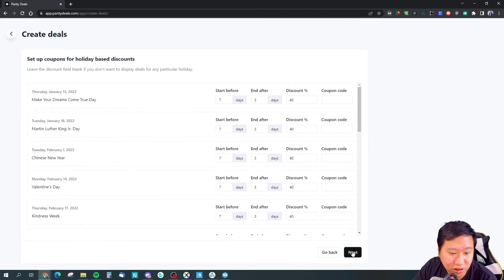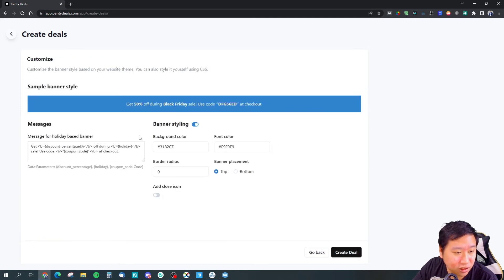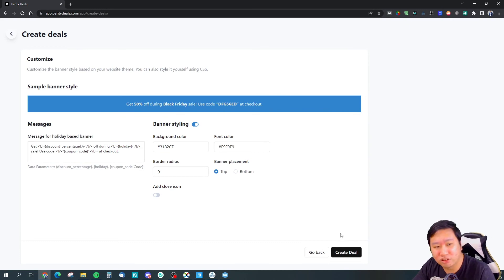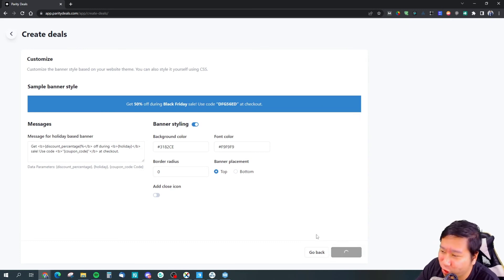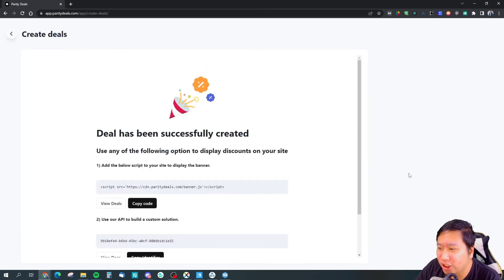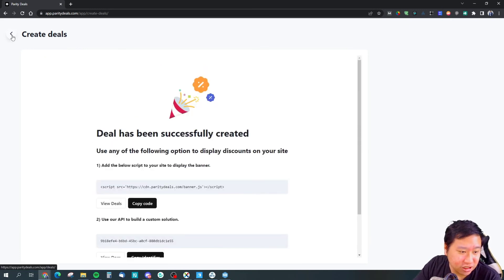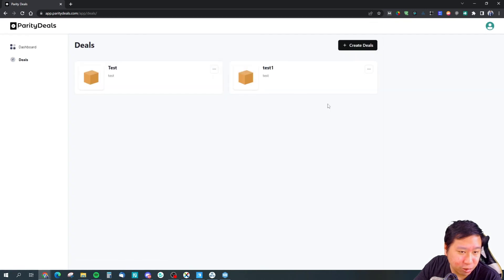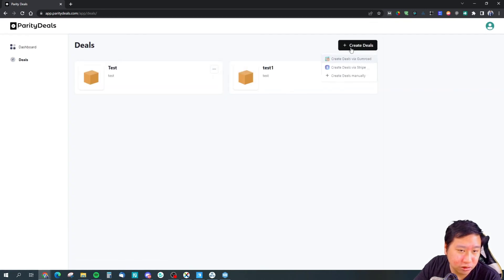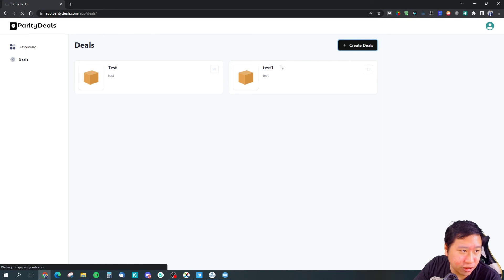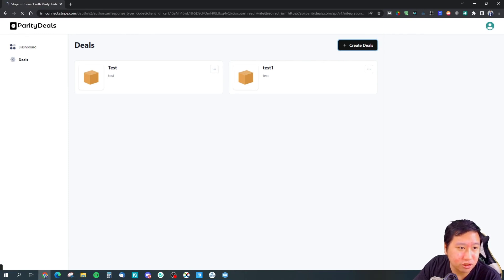It seems pretty simple here. And then you just add the script and you're done. So I'm not sure if... what happens is you can connect with Stripe as well. I have not connected.